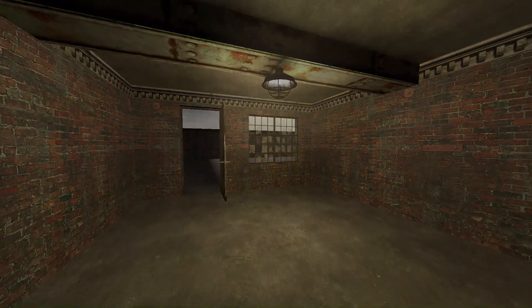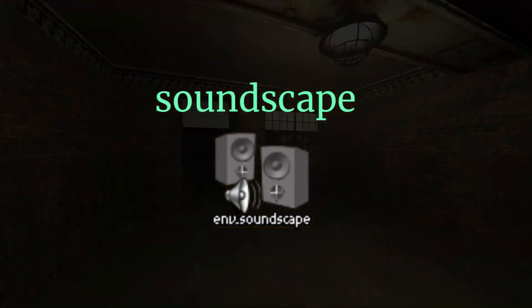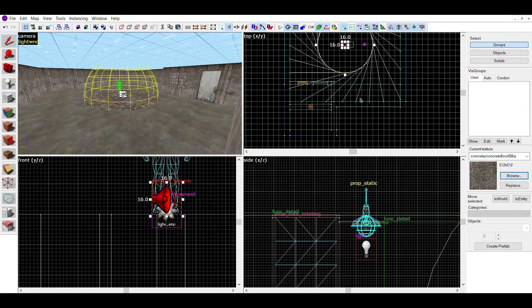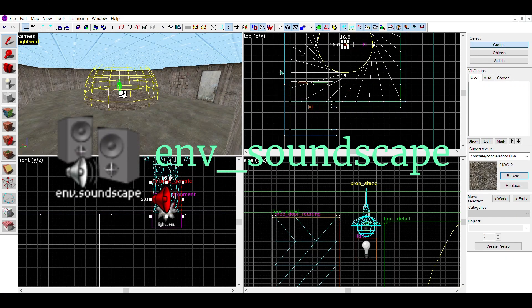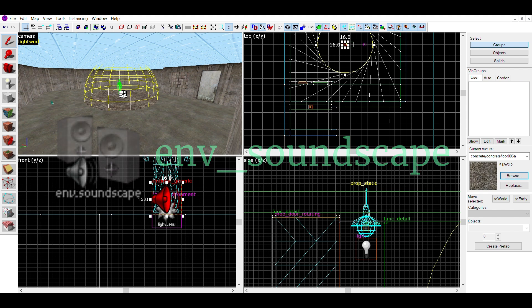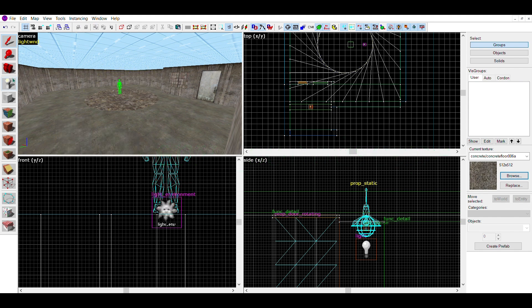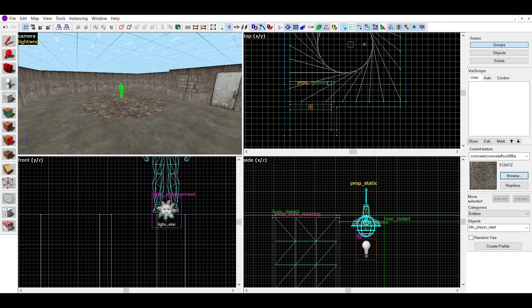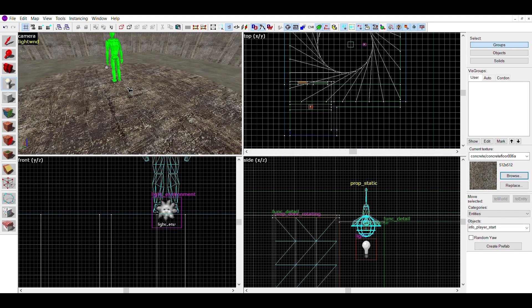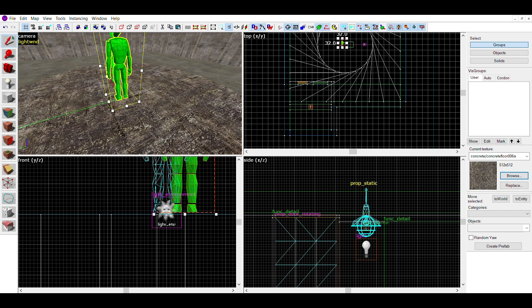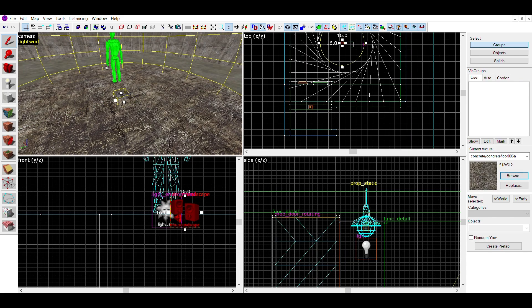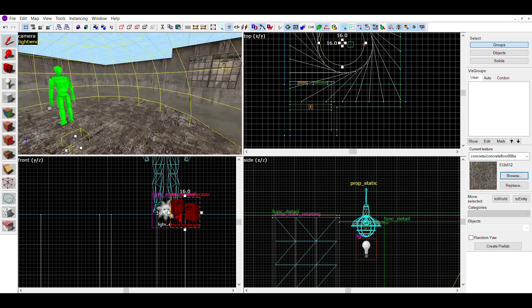Now onto soundscapes. First place an entity and change it into an env_soundscape. You can also change the radius of this similar to the ambient generic. You may think you can go into the settings and select a soundscape, but it's a little harder than that. The entity doesn't provide a list of soundscapes, so you'll have to find them yourself.